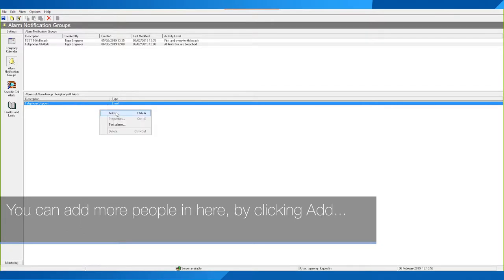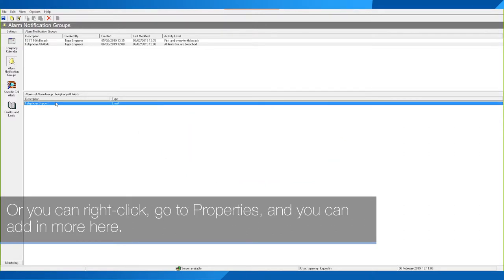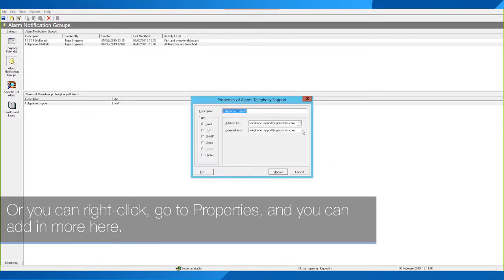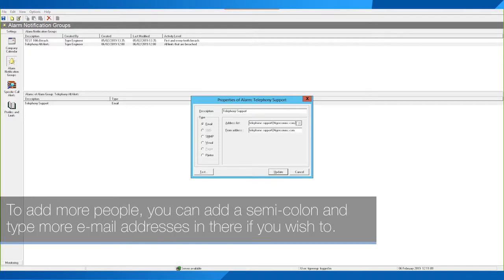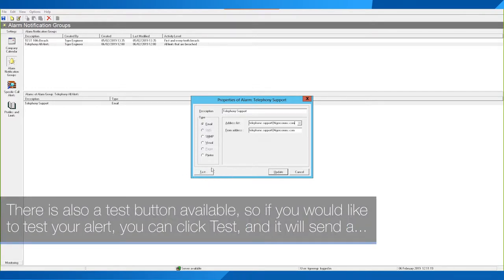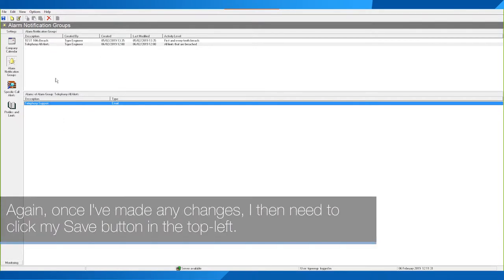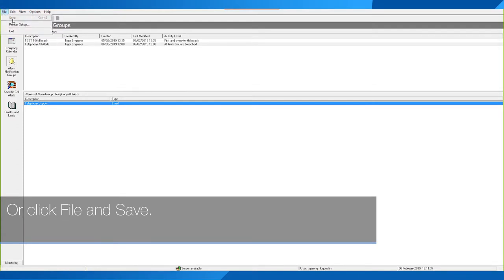You can add more people by clicking Add and adding a different set of alarm notifications, or you can right-click, go to Properties, and add more there. To add more people you can add a semicolon and type more email addresses. There is also a Test button available — if you would like to test your alert you can click Test and it will send a test email to confirm it's working. Once you've made any changes, click the Save button in the top left or click File and Save.